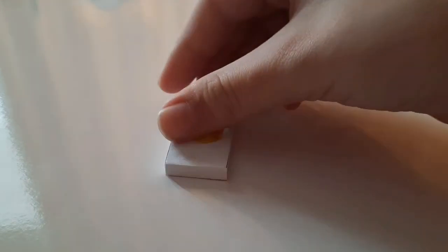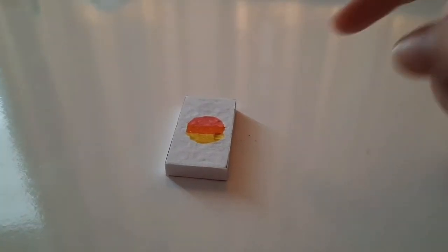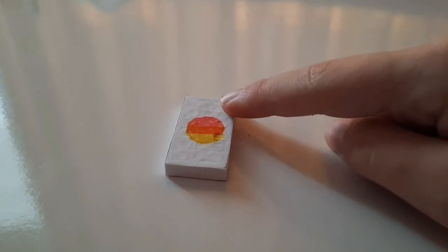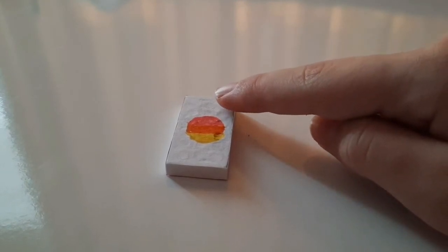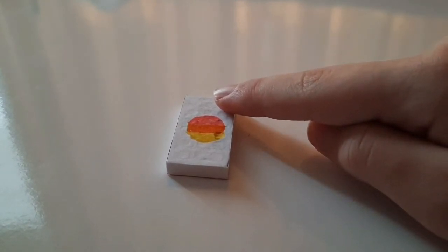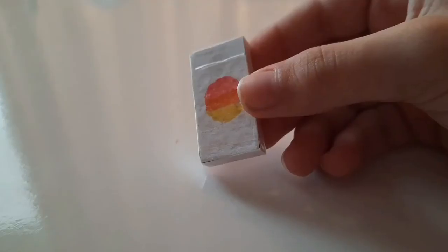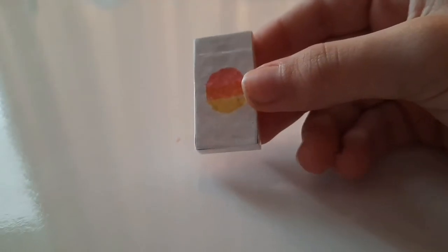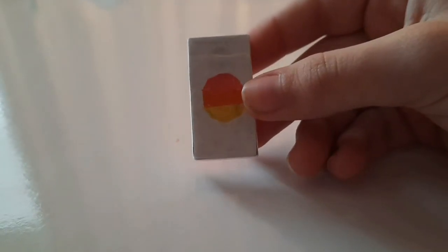And now you're gonna cover the entire thing in tape. Okay, done.